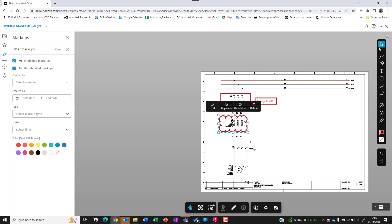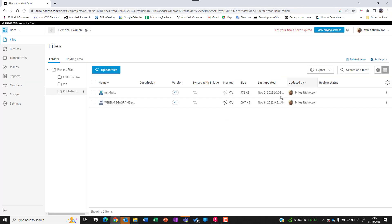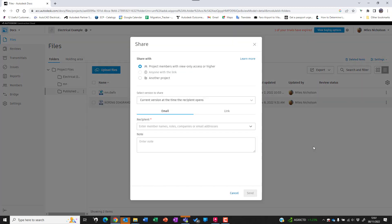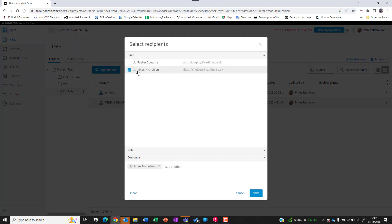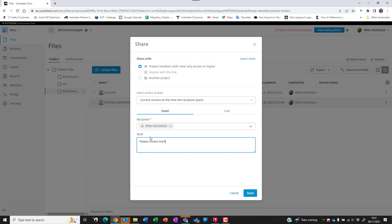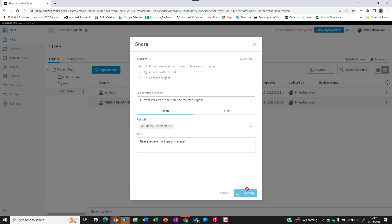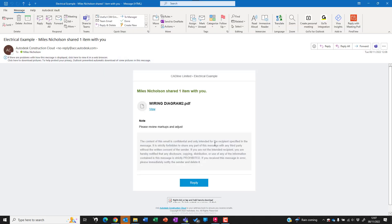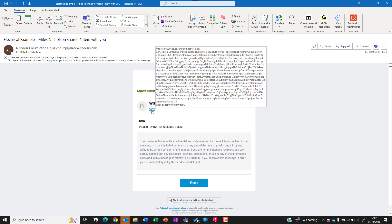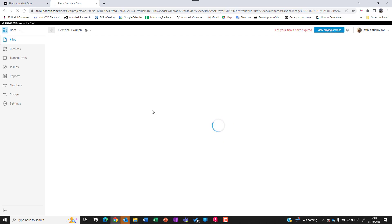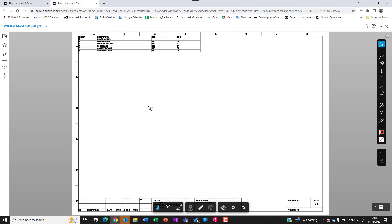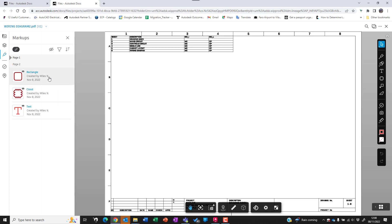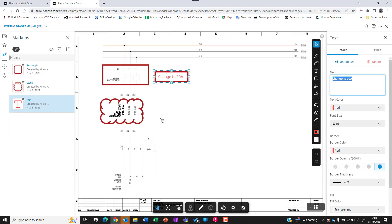Once you're happy with those changes or suggested changes, we can exit the viewer. This PDF can now be shared with the design team, which will send an email to the recipients with the suggested markups that the design team should hopefully implement. From here the design team can open the PDF and on their other screen open AutoCAD and go through the suggested markups and comments that the sales personnel have made.